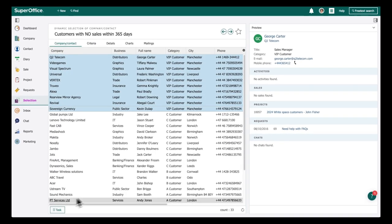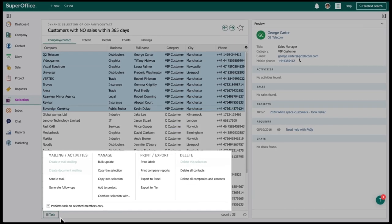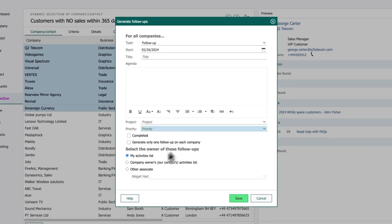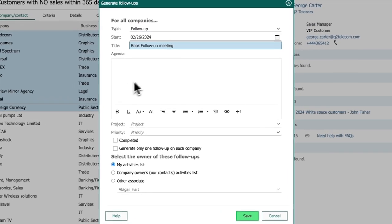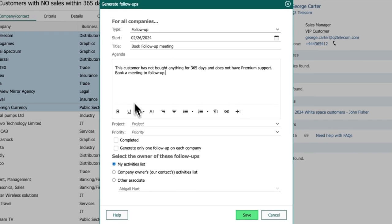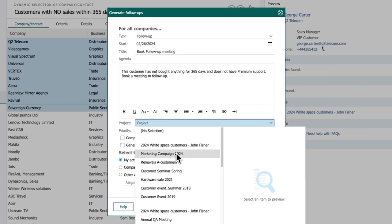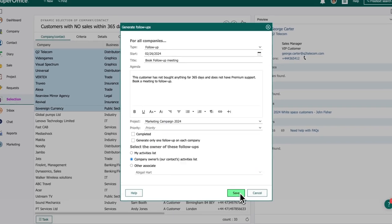To prioritize the biggest customers first, Abigail sorts on VIP and A customers. She creates reminders for the key account managers, linked to each customer with detailed instructions on action items.